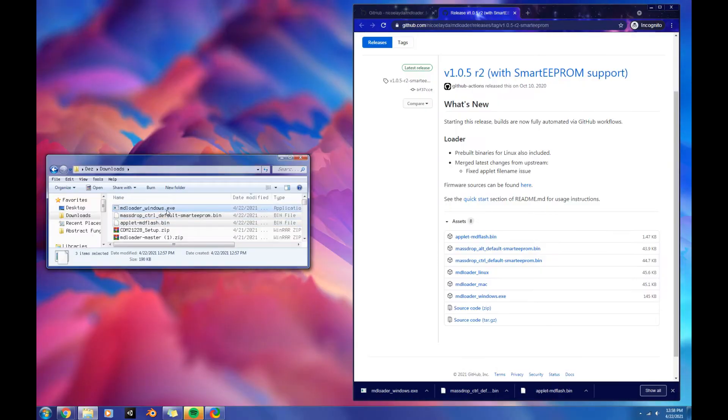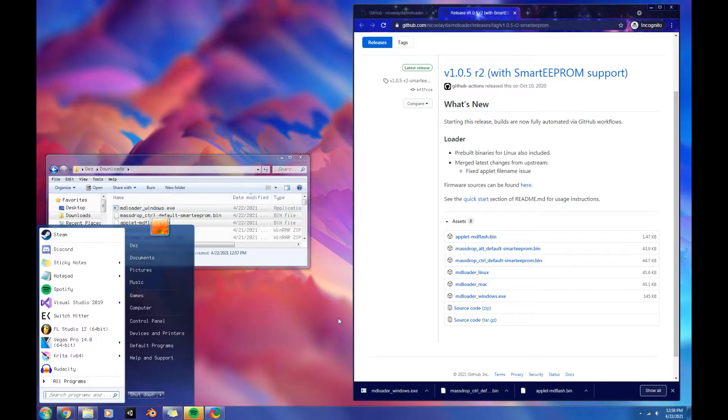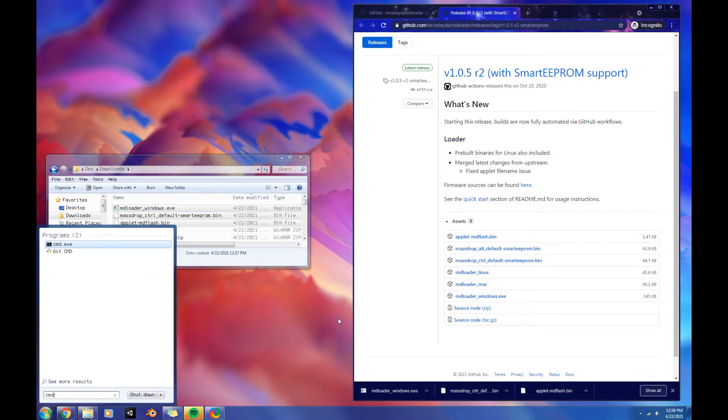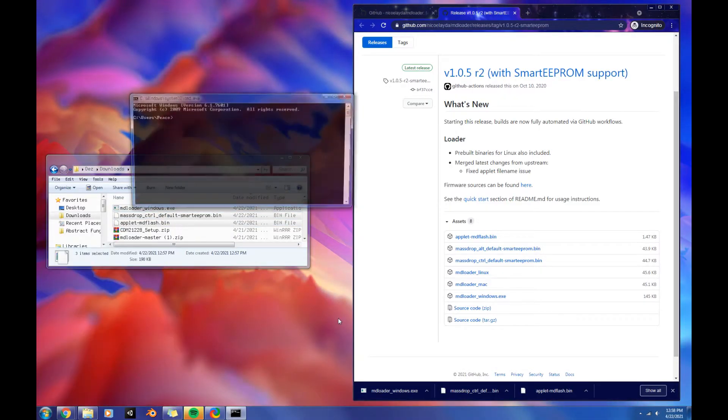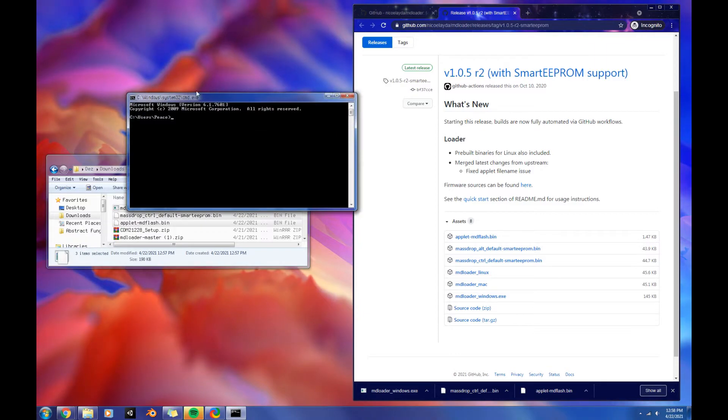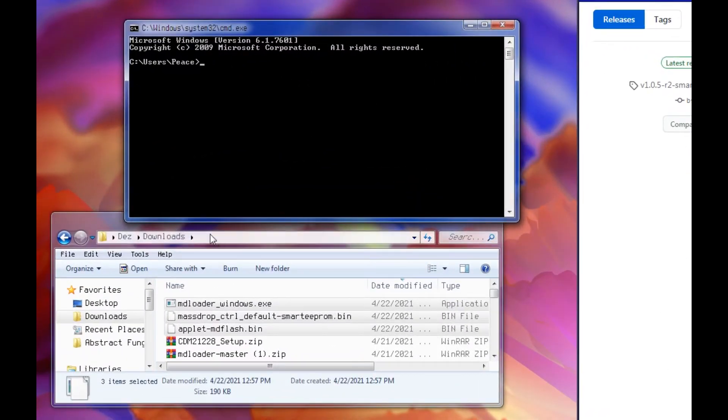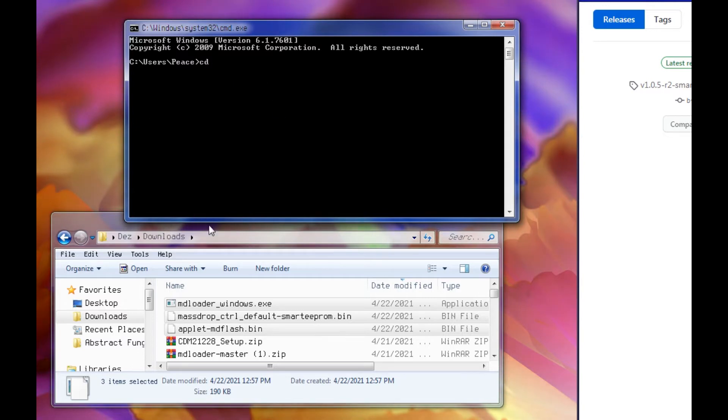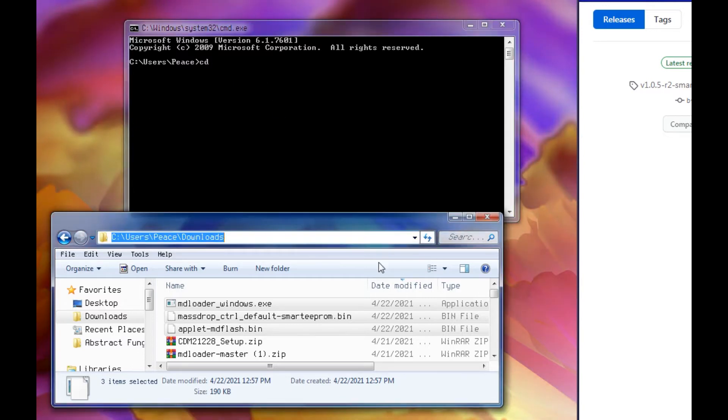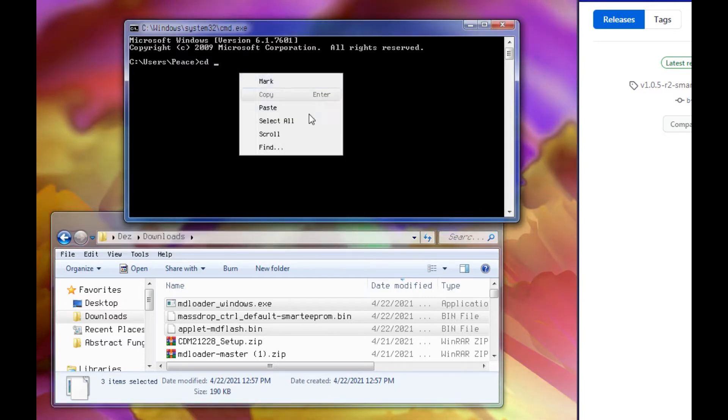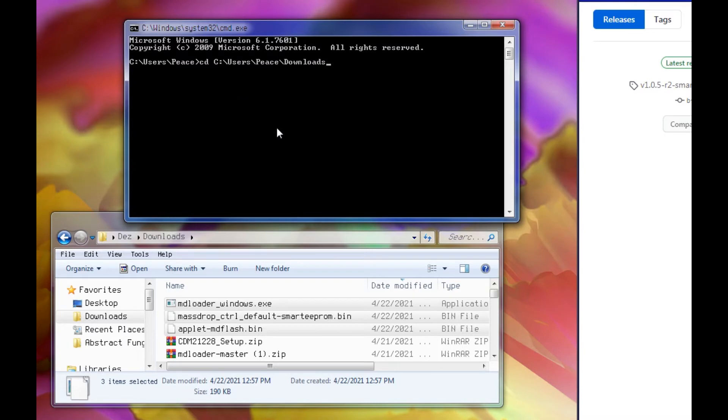Once we have these three files installed, we're going to open up the command prompt by typing cmd, enter. Now we've got to navigate to the downloads folder, so we're going to type cd for change directory, hit space. I'm going to just copy this, right click, paste, enter.